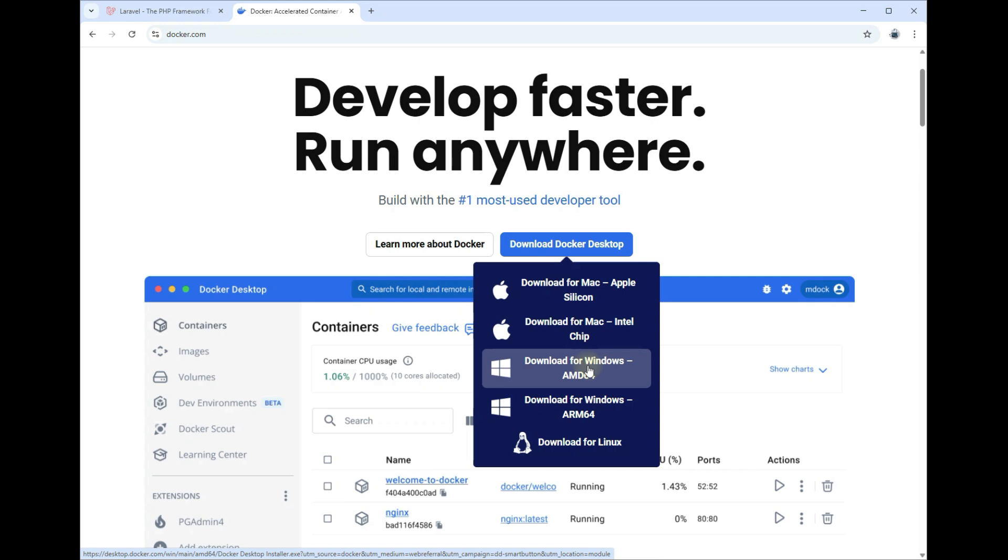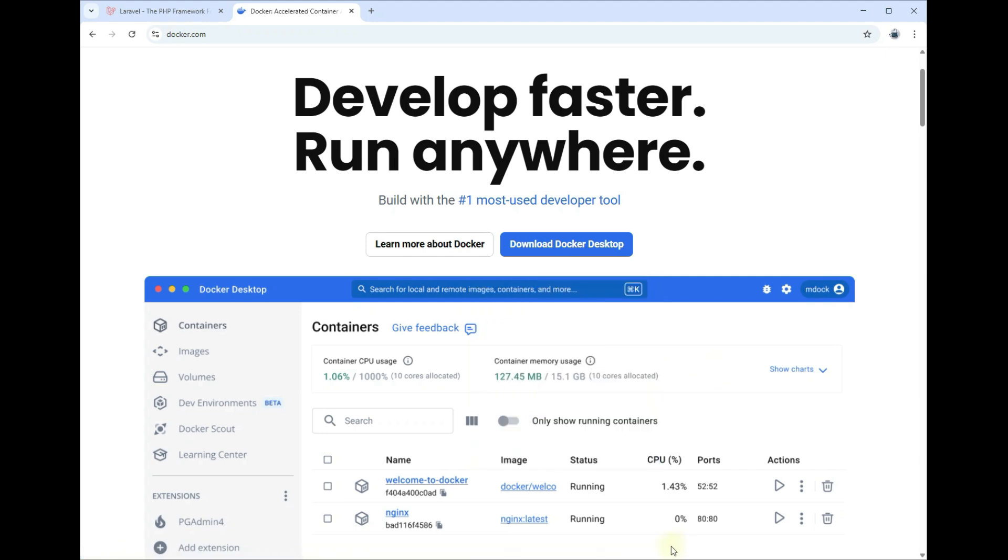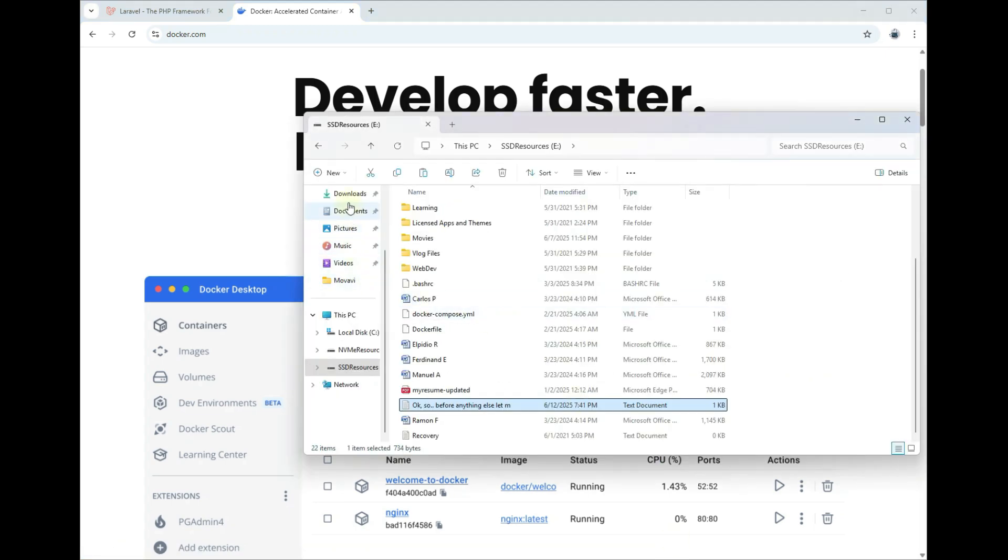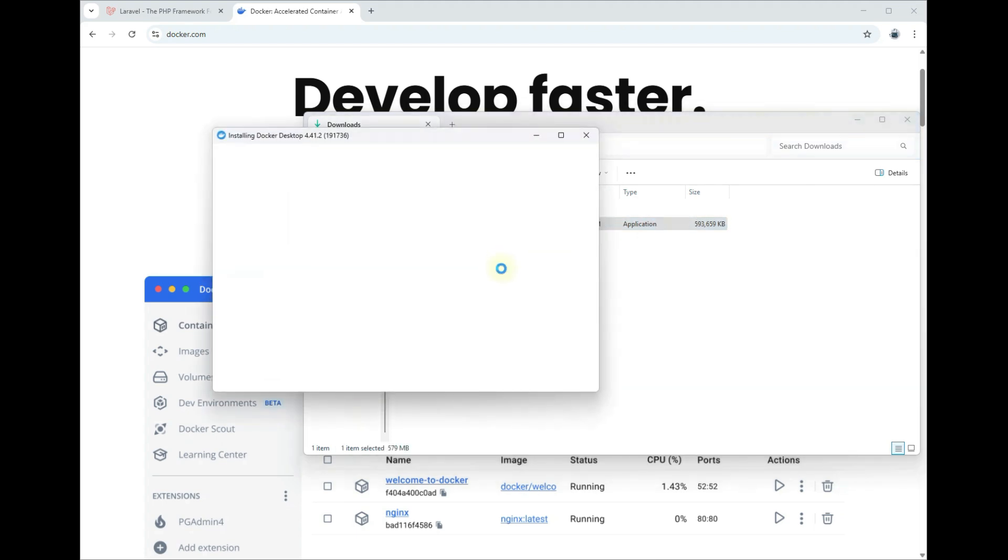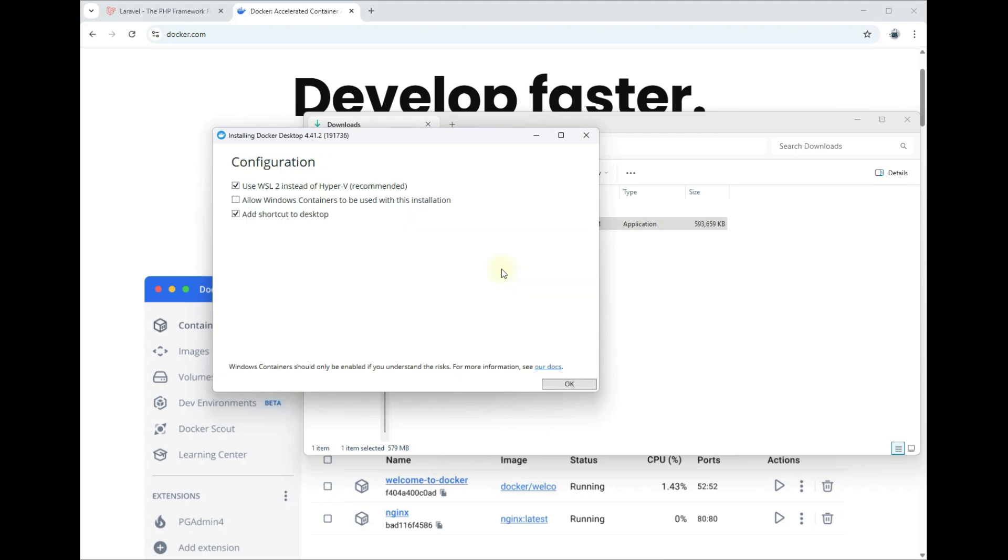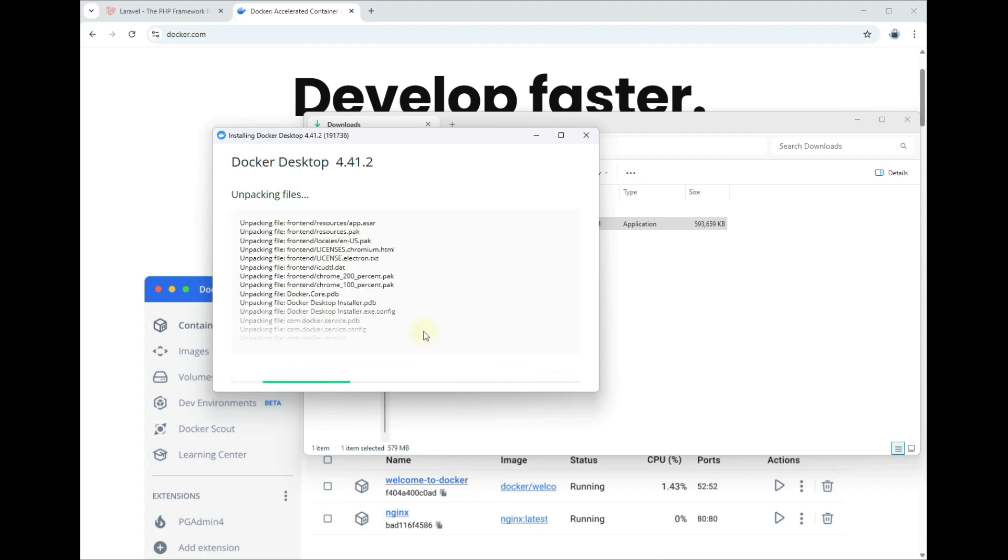Go ahead and download this. I've already downloaded this installer. Once you downloaded this installer, go ahead and double click the installer. Uncheck this checkbox here because I'll show you how you can manually install WSL using PowerShell command line. Hit okay.